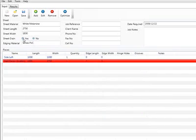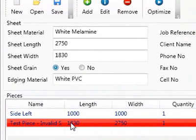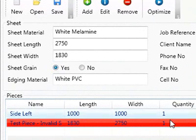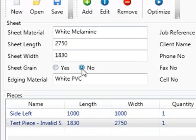But if I change the sheet grain to yes, it's going to mark that piece as invalid, because now the length, the width, cannot fit with the grain on that sheet size. So just be aware of that.